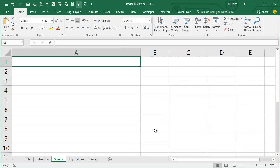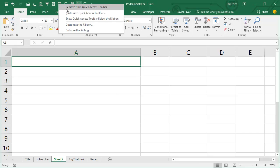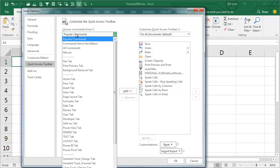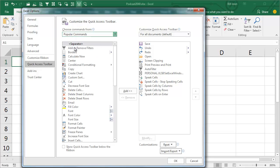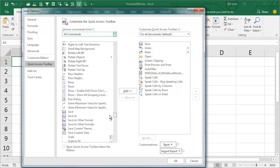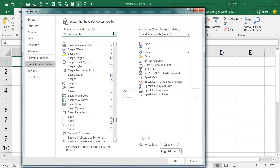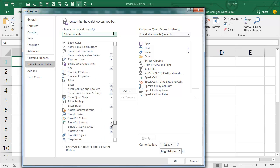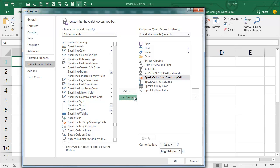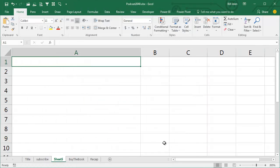All right, yesterday I set this up with the Speak Cells. Right-click, Customize Quick Access Toolbar, All Commands, go down to the S's and find Speak Cells and put five icons in order on the toolbar, although for this particular trick, all you need is the last one called Speak Cells on Enter.